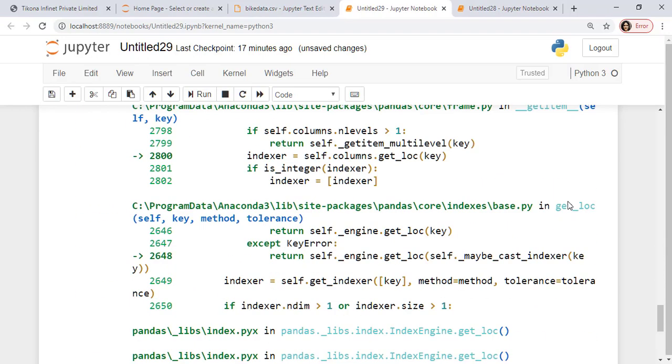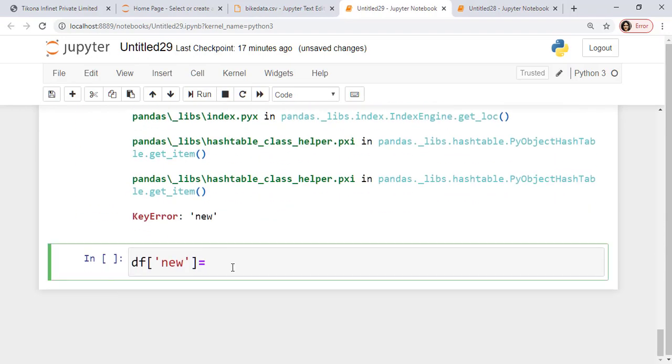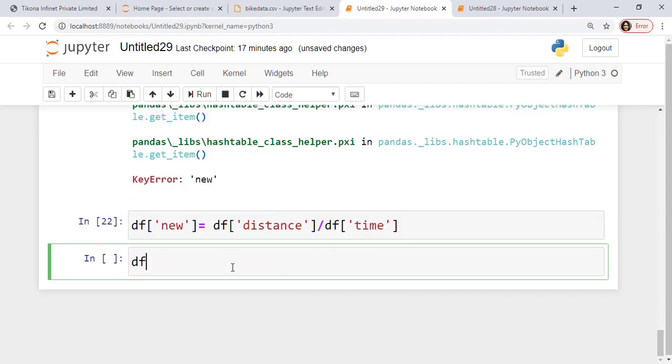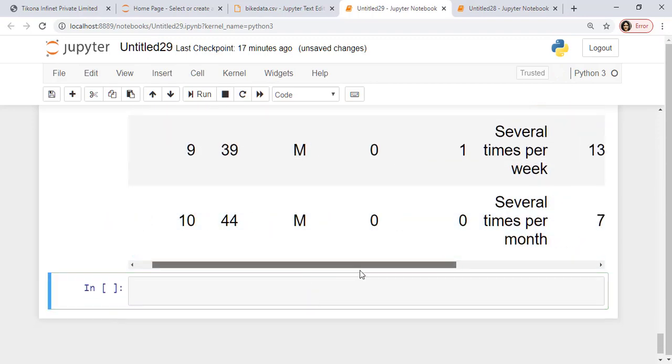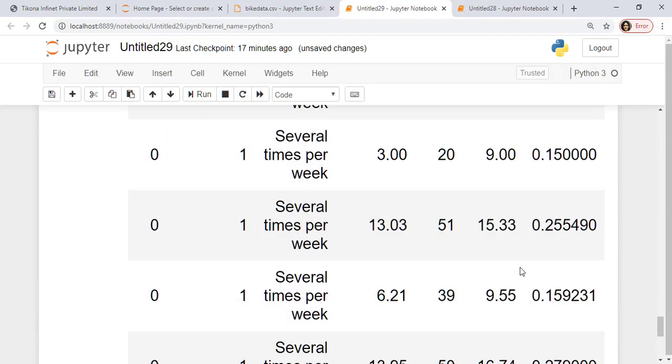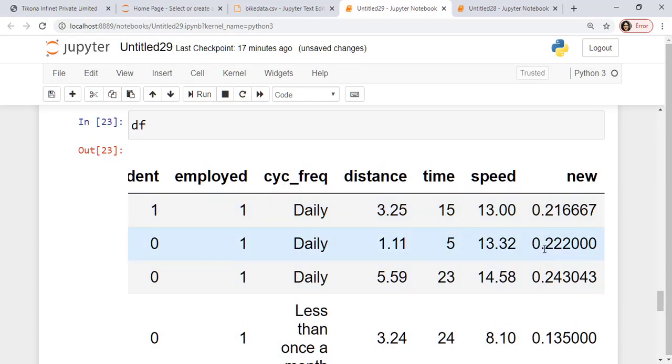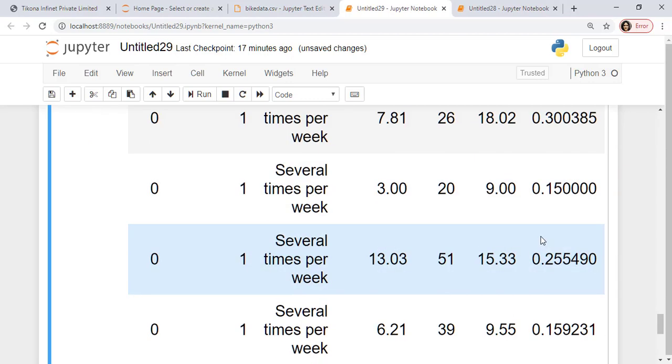Although it should be equal to the speed, but then we are not sure as to what data it is actually. So we'll try to find out. So I'll just separate the distance out using this and divide it by the time here. Now if I look at df, you can see there's a new column here which has been added. And it divides these two. So 3.25 divided by 15 should give me this value.